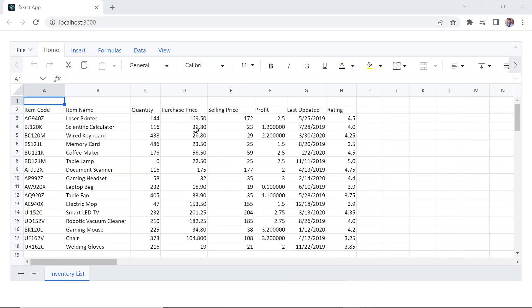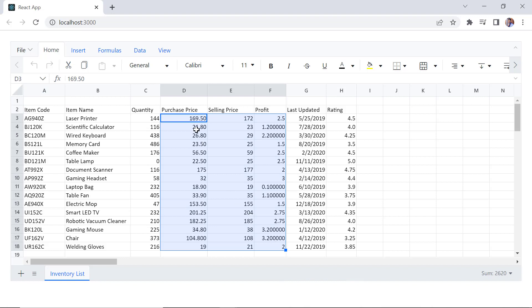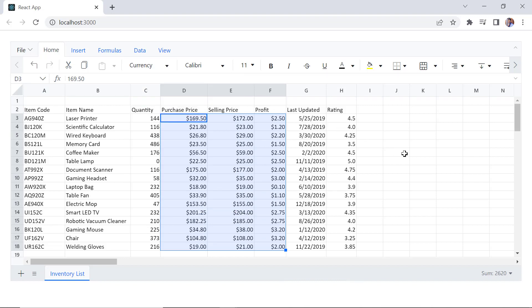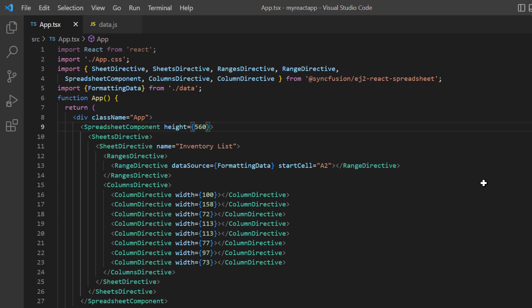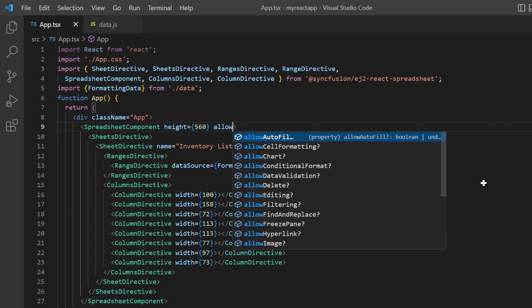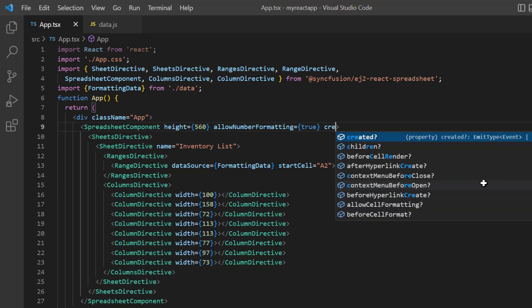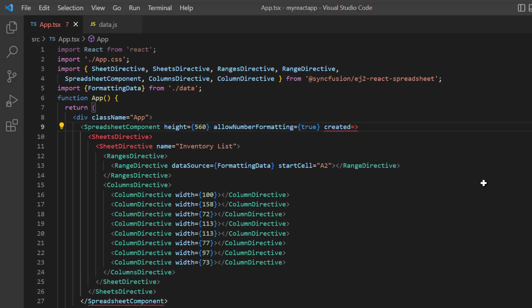Let's see how to apply a currency format to the columns purchase price, selling price and profit on initial load. You can enable or disable the number formatting in spreadsheet using the allow number formatting property. By default, it is enabled. I add the created event, which will be triggered after the component is created, and assign the callback method on created.